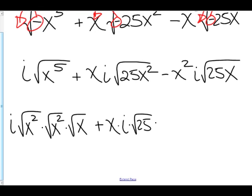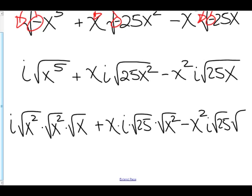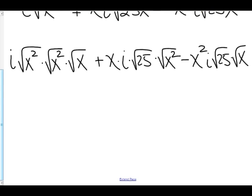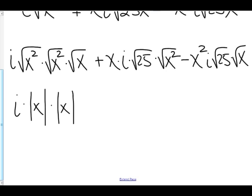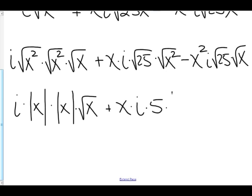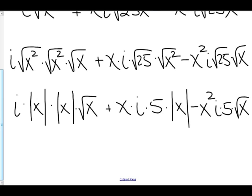We'll pull apart the root 25 and the root x squared. Minus x squared i — again, we'll pull apart the root 25 and leave the root x intact. Now the square root of x squared is the absolute value of x, because we have an even index. So here we have i times the absolute value of x, times the absolute value of x, times the square root of x. Plus — the square root of 25 is 5, and the square root of x squared is the absolute value of x. Minus — the square root of 25 is again 5, and we'll leave that root x in there.